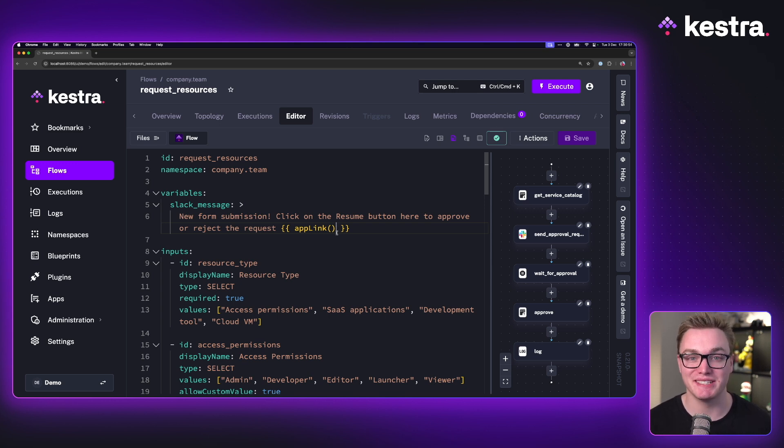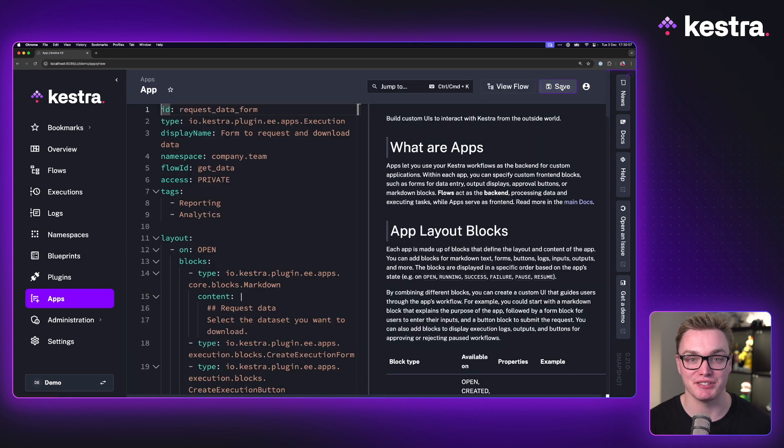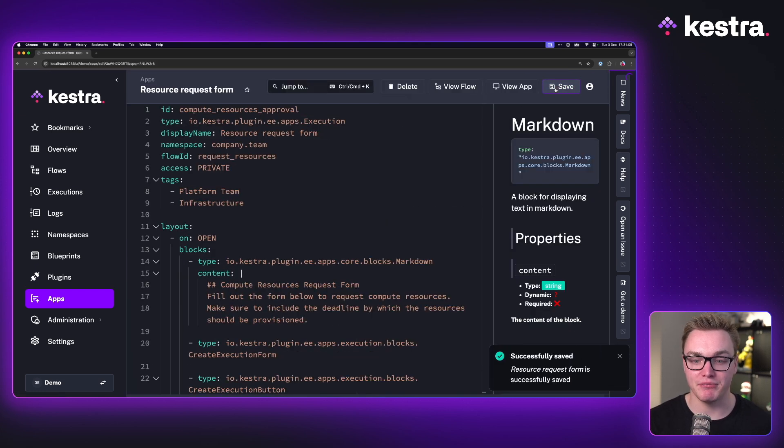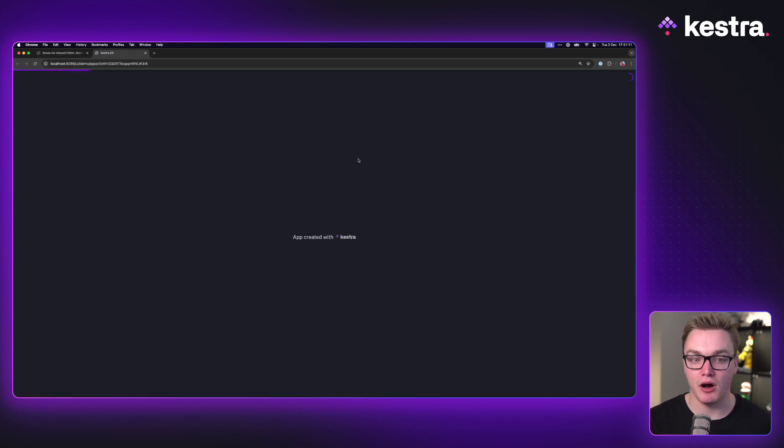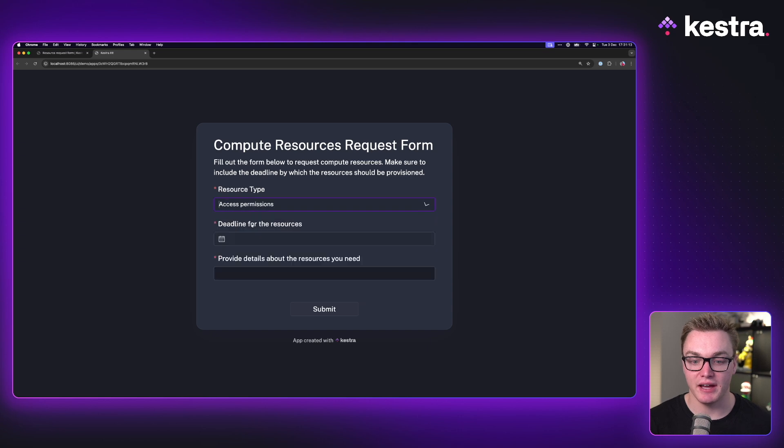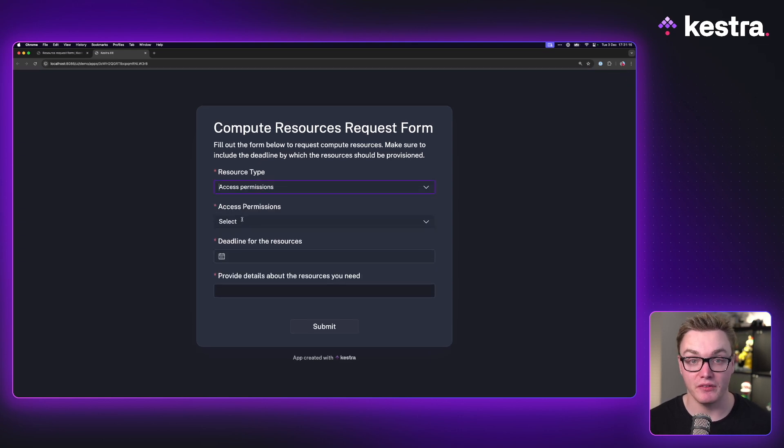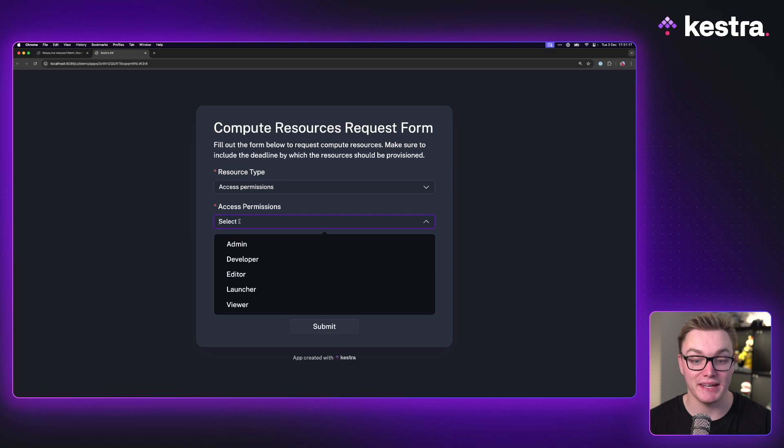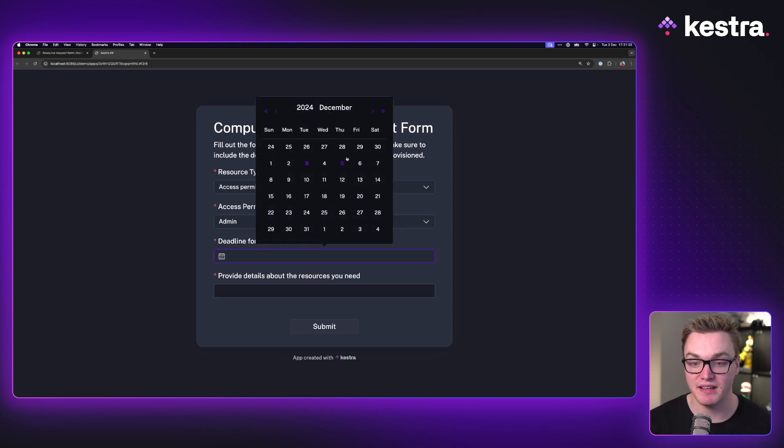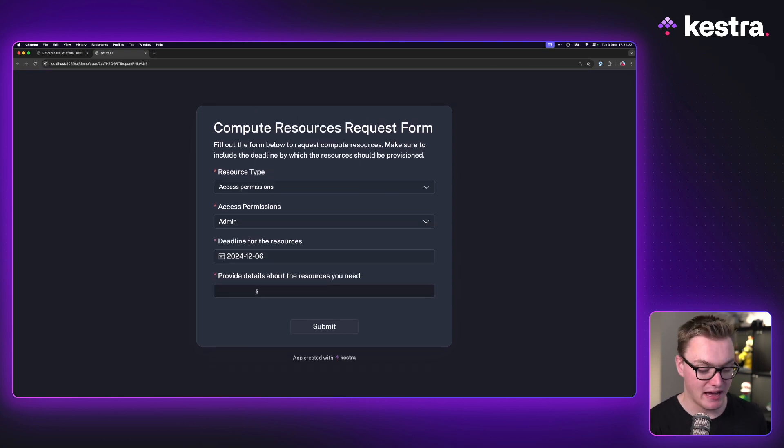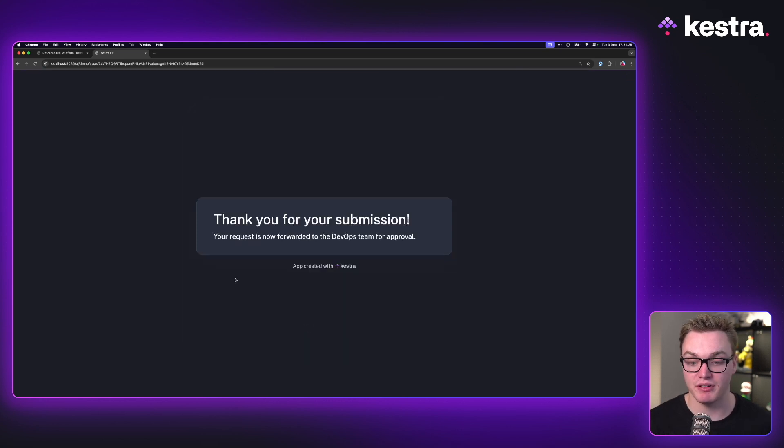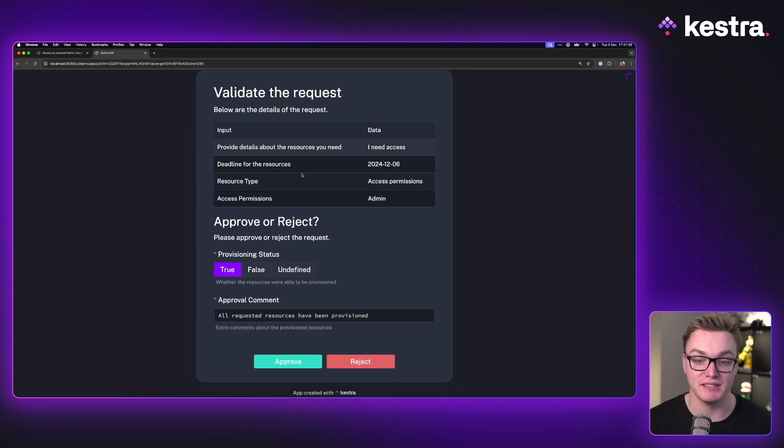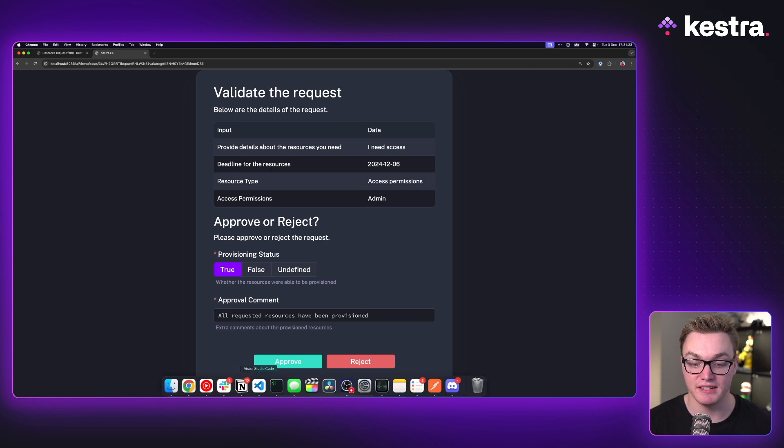For this to work, we're going to need to create an app. So let's head over to the apps page and press create. When I press save, we'll be able to then view our app here and we can see that I can now select the permissions. Those inputs are then conditional and I now get the access permissions. I can say I need admin access. I need it by Friday and I need access as my message. When I press submit, we can see that it's processing. We can now say that it's asking to whether it should approve or reject this.